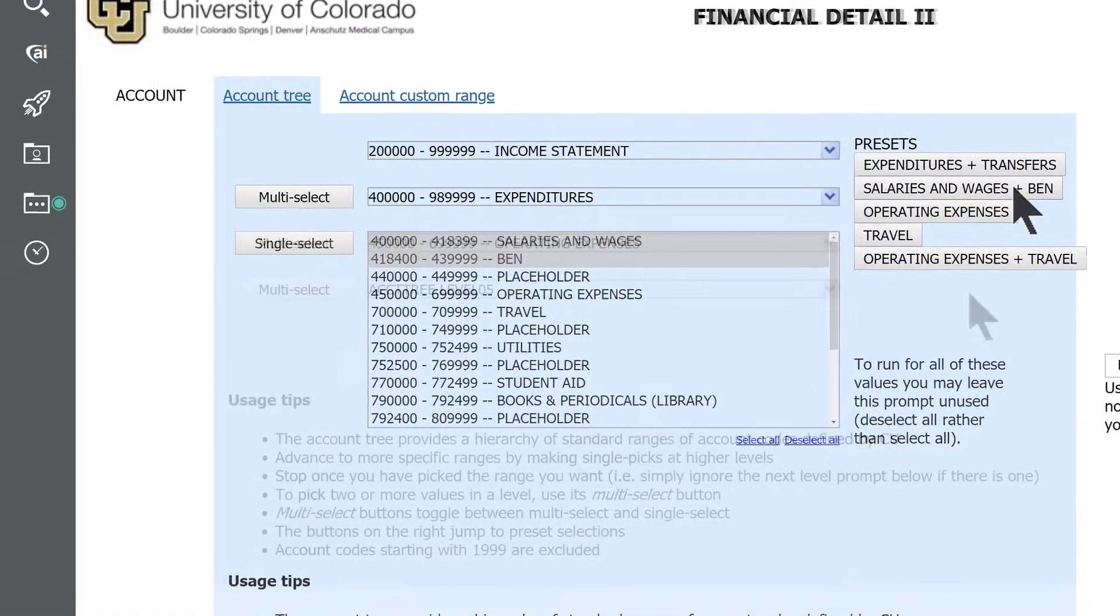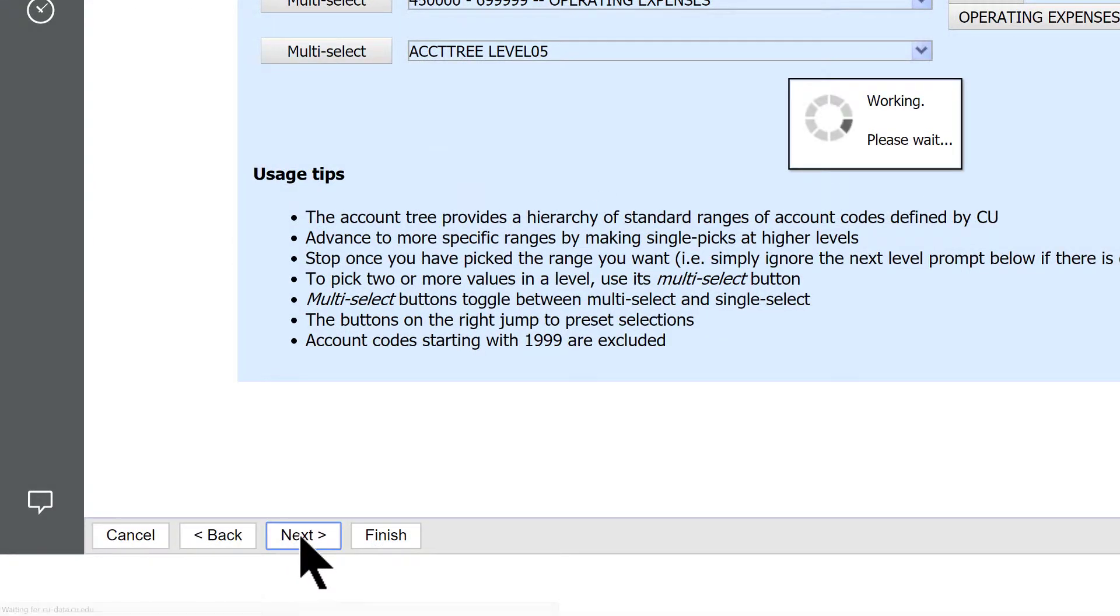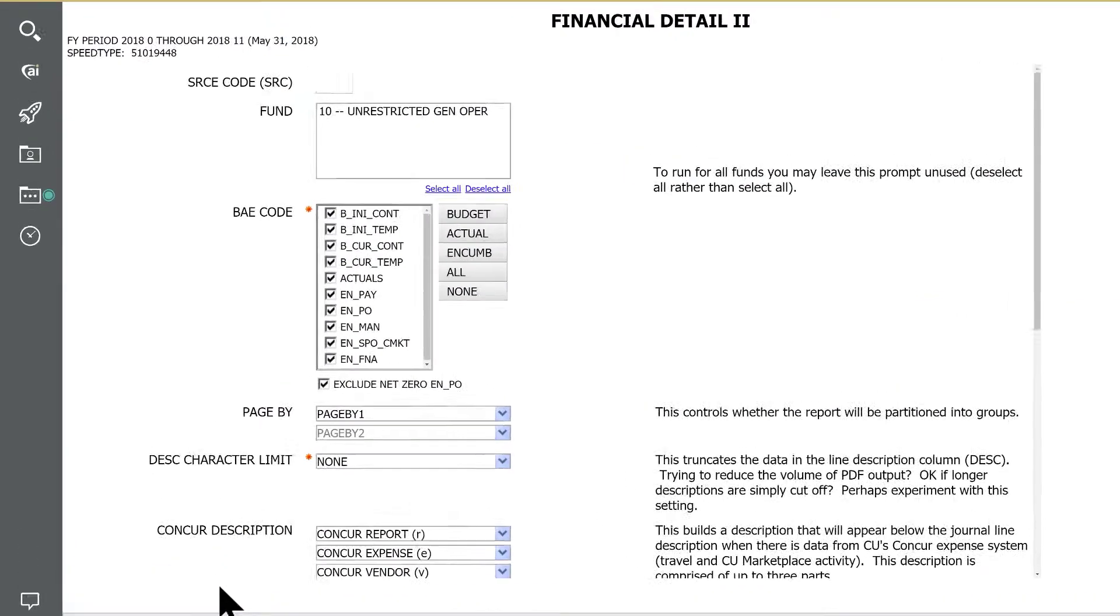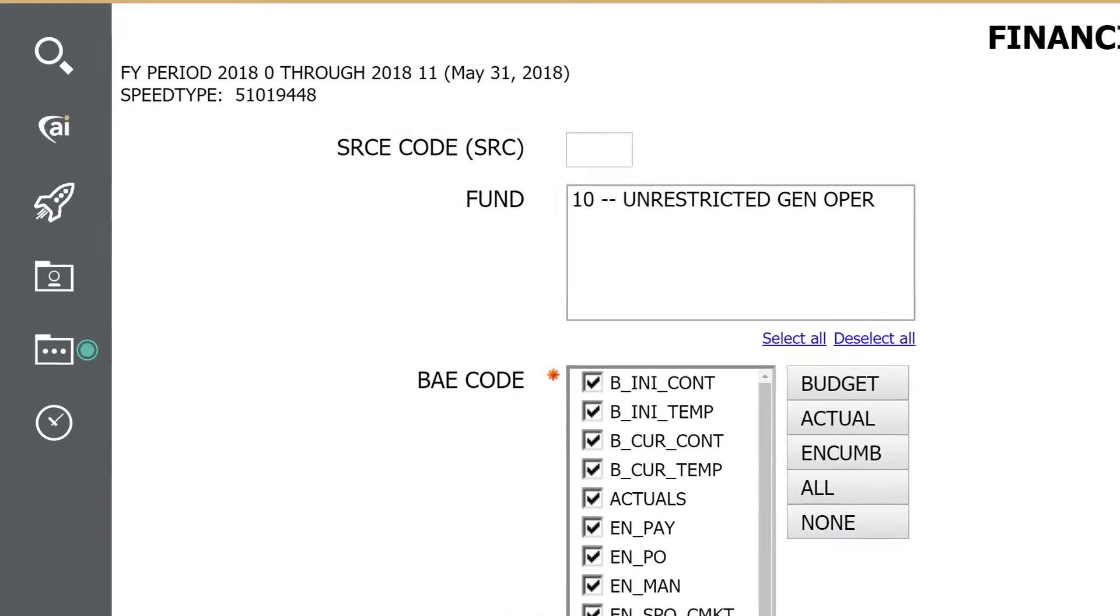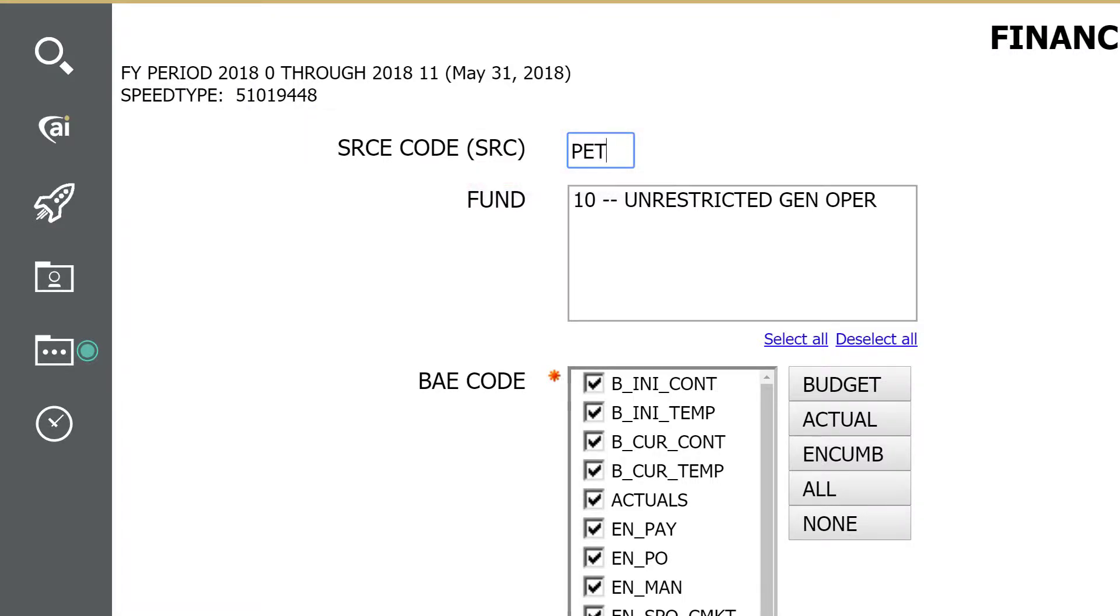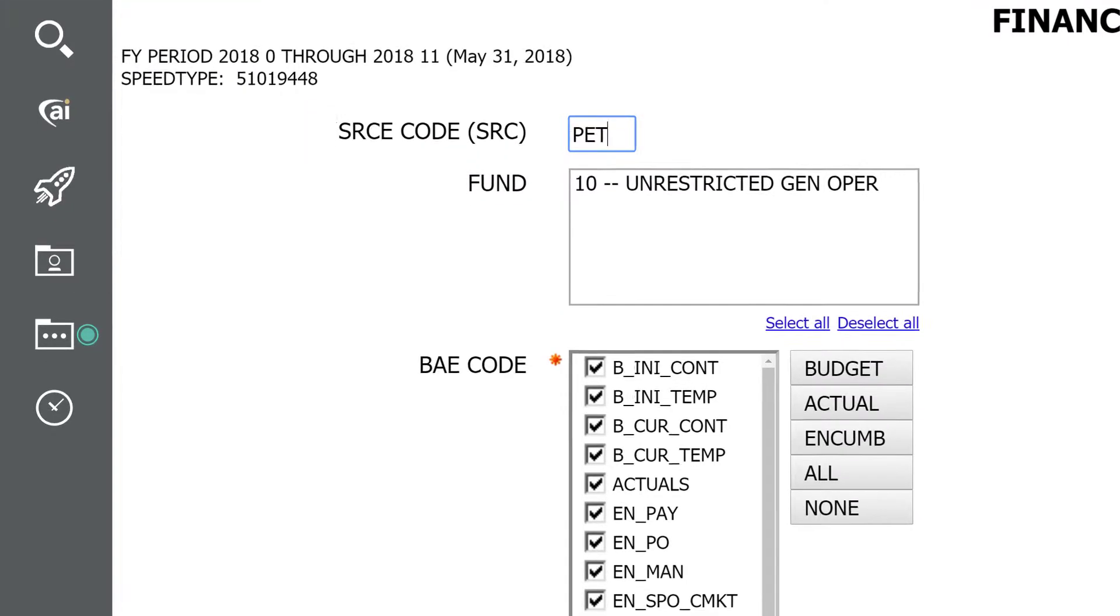The third prompt page gives you even more ways to customize your output, like running your report for specific journal source code. Here, for example, you can enter PET to output all payroll expense transfers for your speed type.